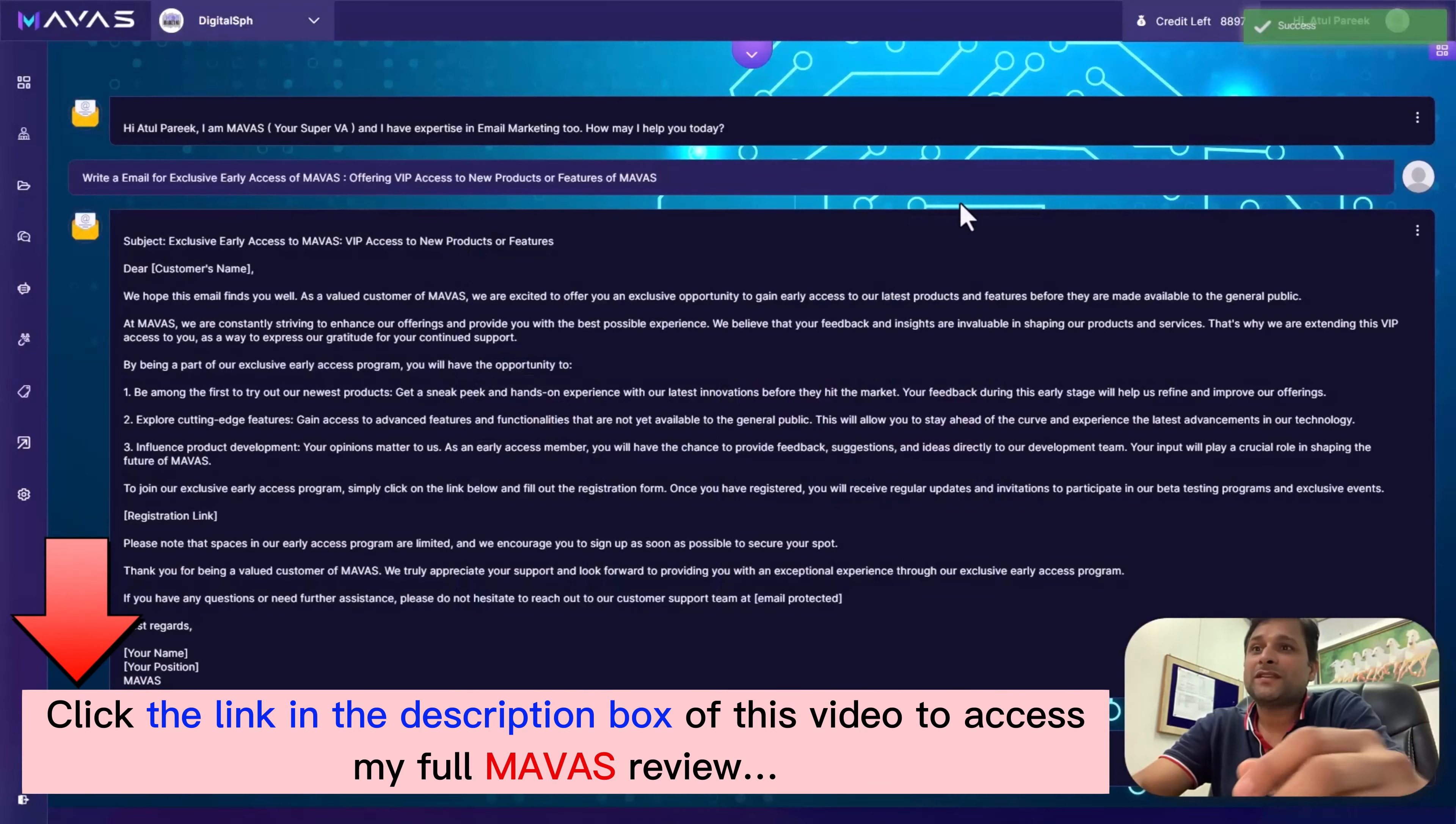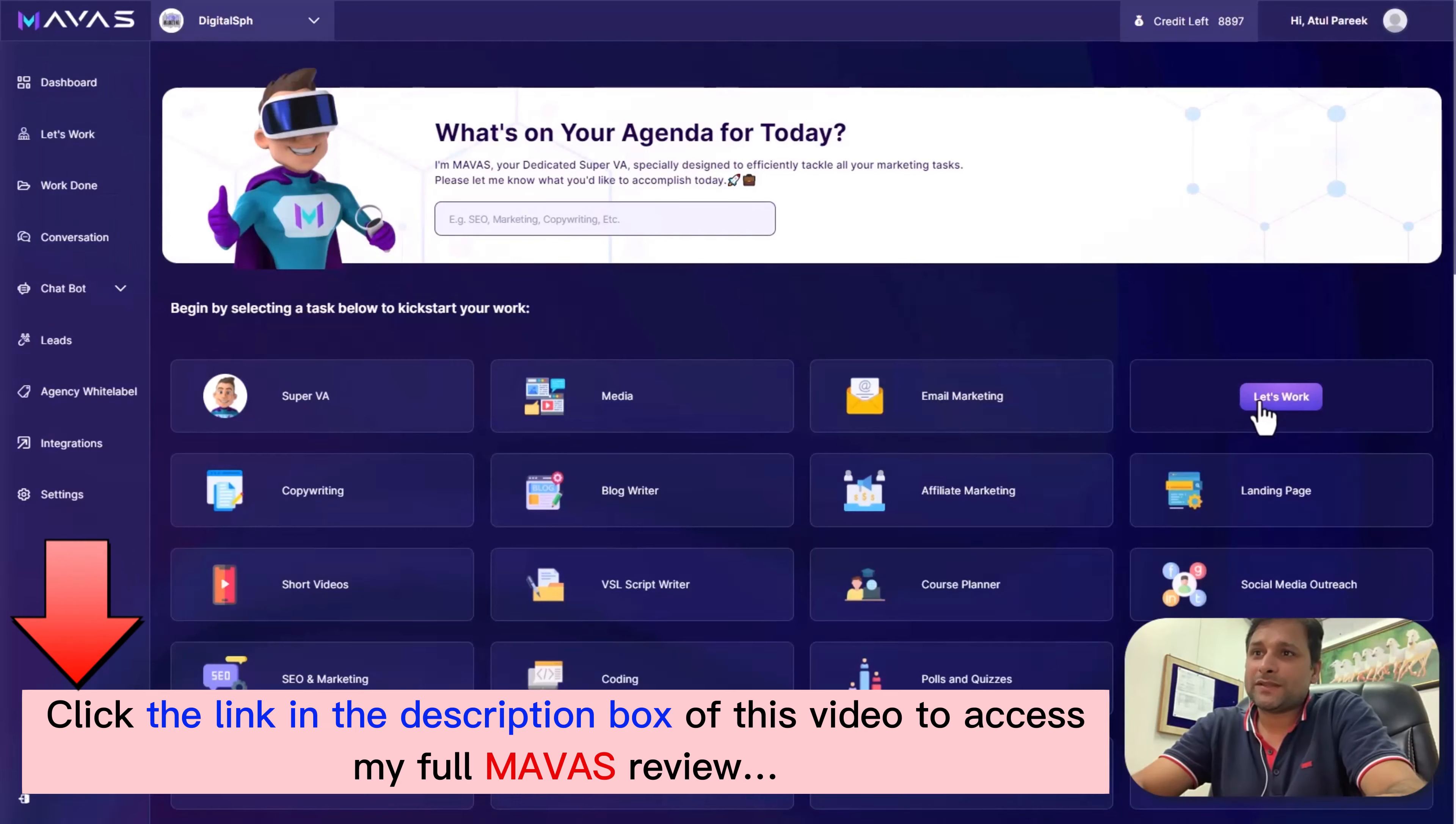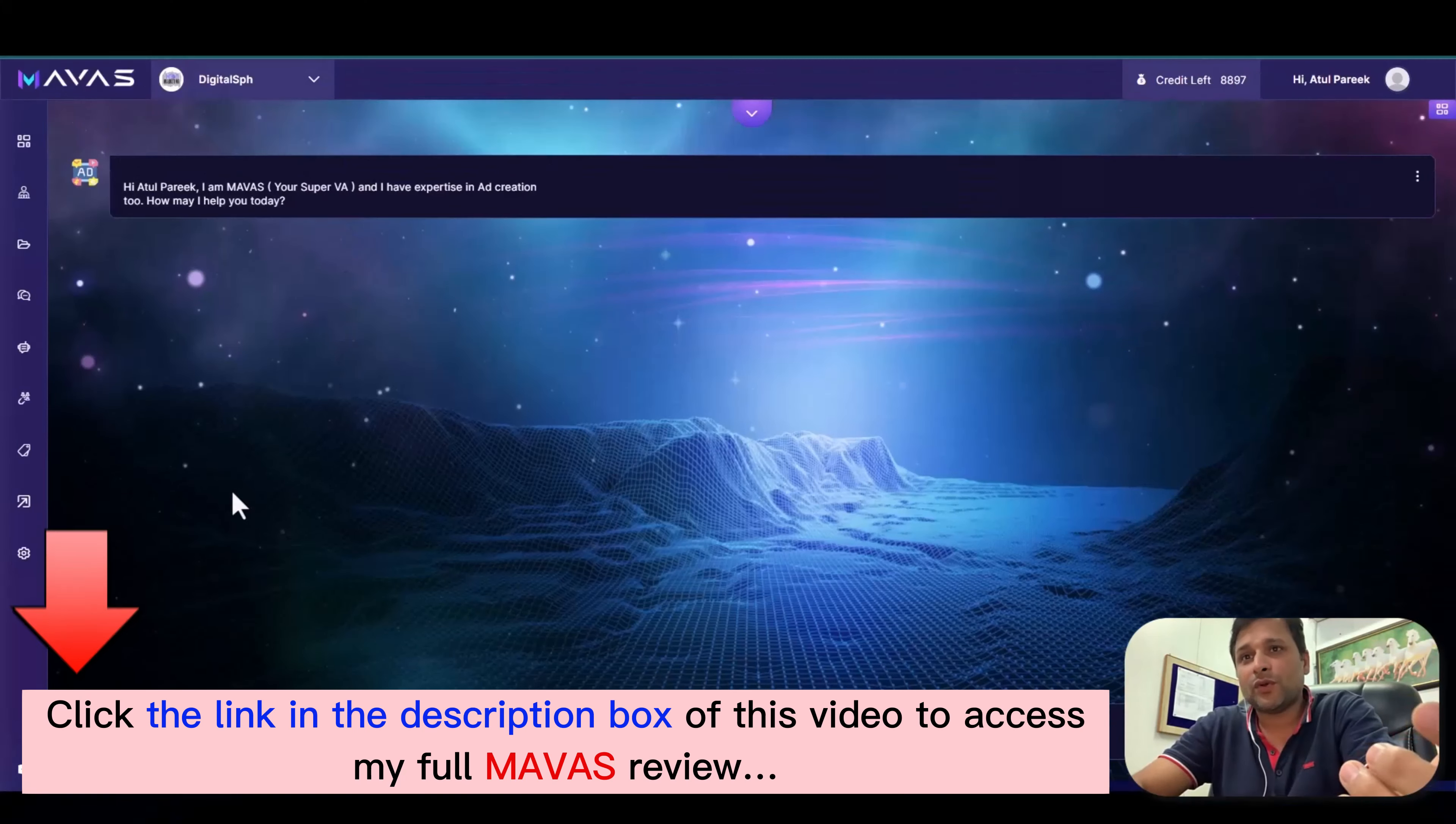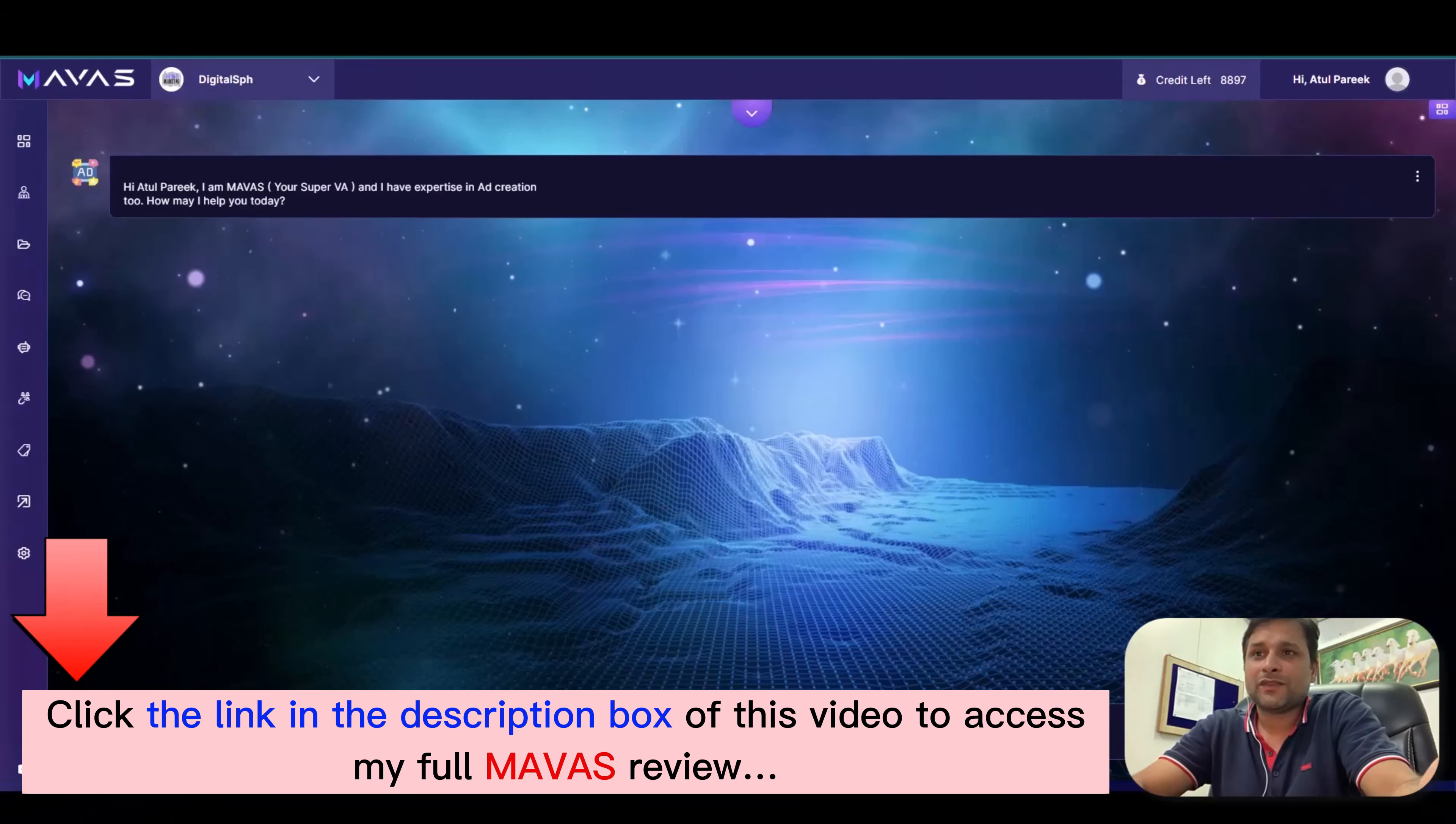Now let's create a new project using a different expertise. Let's craft a compelling ad copy. Let me give you a second example of how you can use Mawas for your own or your clients' business with the help of ad expertise. Just come to the task, choose ad expertise, and select the category.